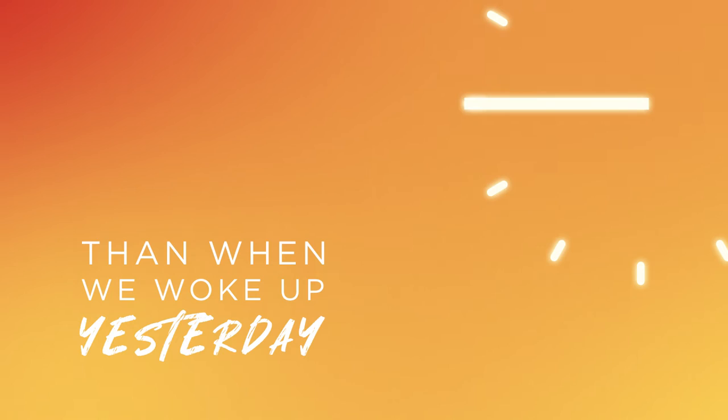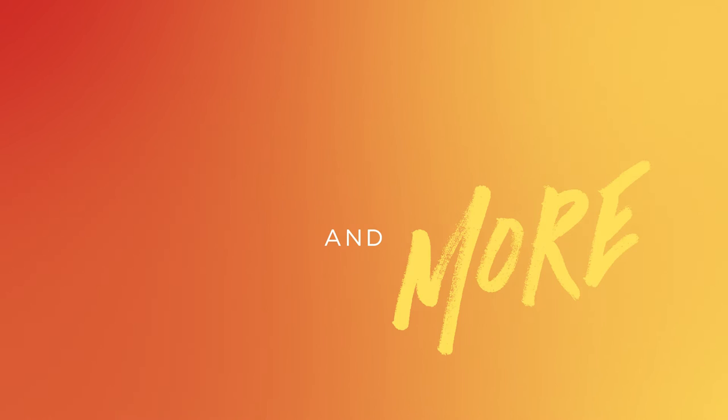Tonight we're more awake than when we woke up yesterday. You and I are being changed, growing younger with every age. Becoming more and more, more alive.